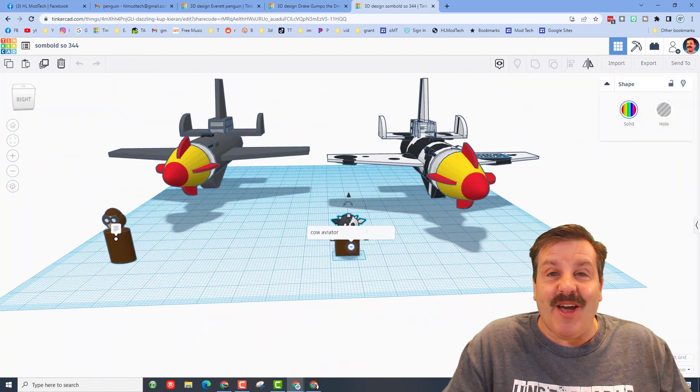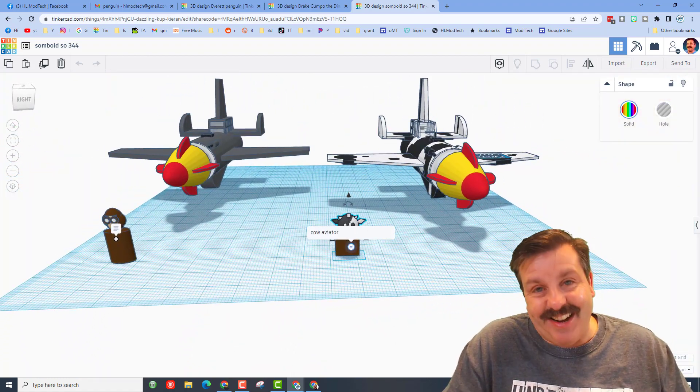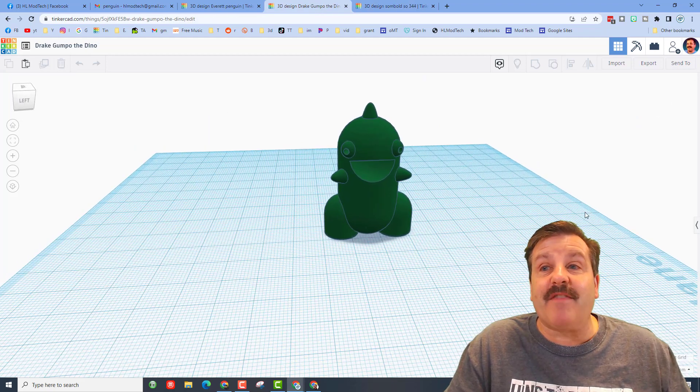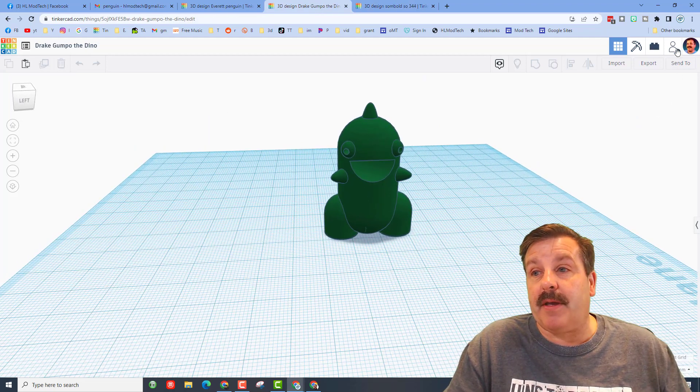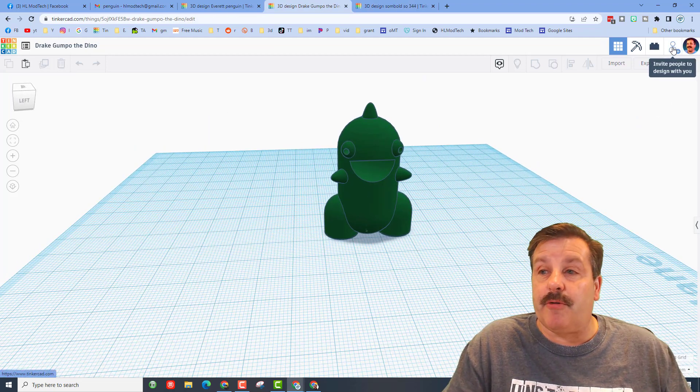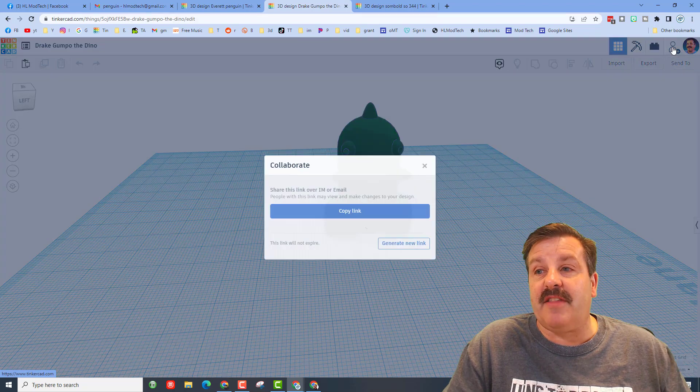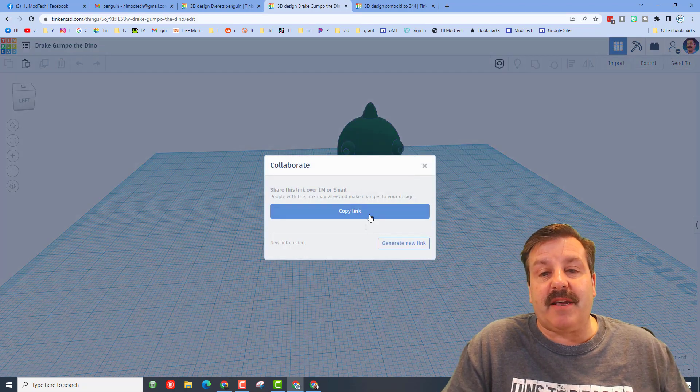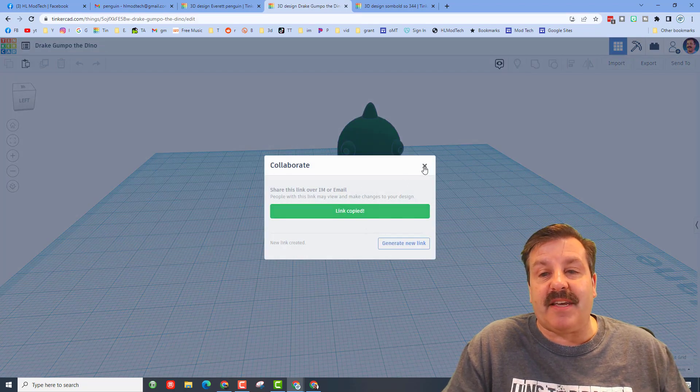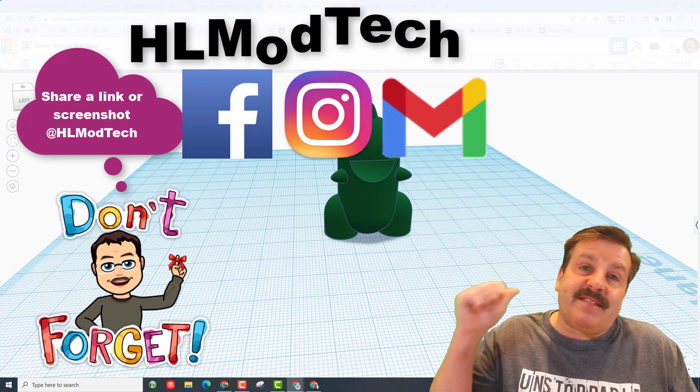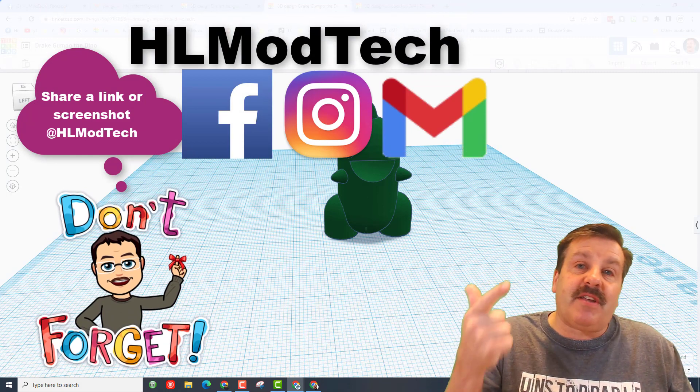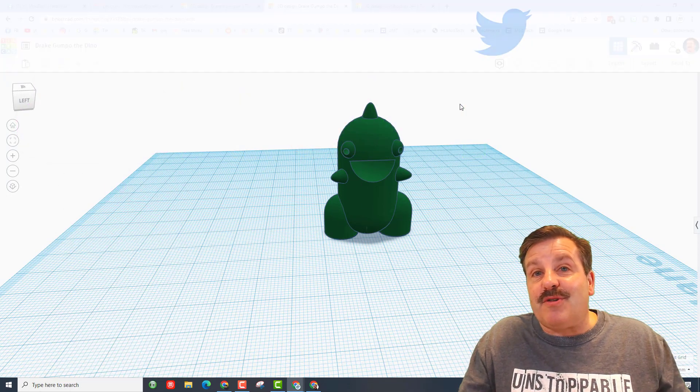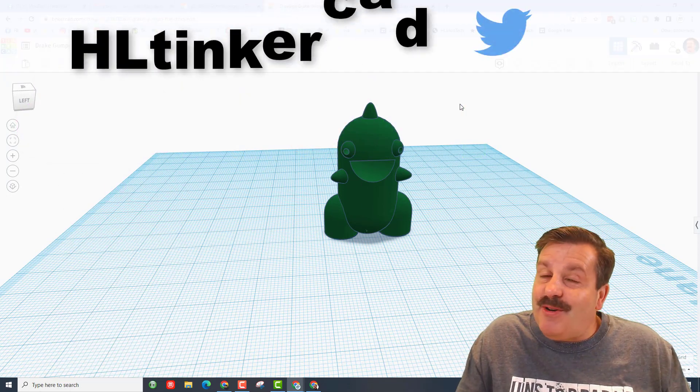Drake, as usual, epic designs. Friends, remember if you ever make something epic, don't forget it's so easy to share it with me. You click on this button, you generate a link, you copy the link, and you can reach out and share with me. I am HL mod tech on Facebook, Instagram, and Gmail. You can also track me down on Twitter. I am HL Tinkercad.